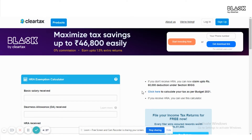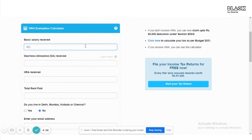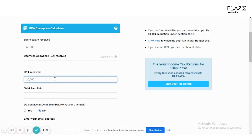Click on the 'Use our HRA Exemption Calculator for free here' link provided in the description box below. It will lead you to our HRA exemption calculator page. On this page, first enter your basic salary received, then enter the dearness allowance received. Note that only government employees and people working in the public sector receive the dearness allowance — if you work in any other sector, you can leave that blank. Next, enter the HRA received, which you can find in your pay slip or salary slip. Then enter the total rent paid by you.